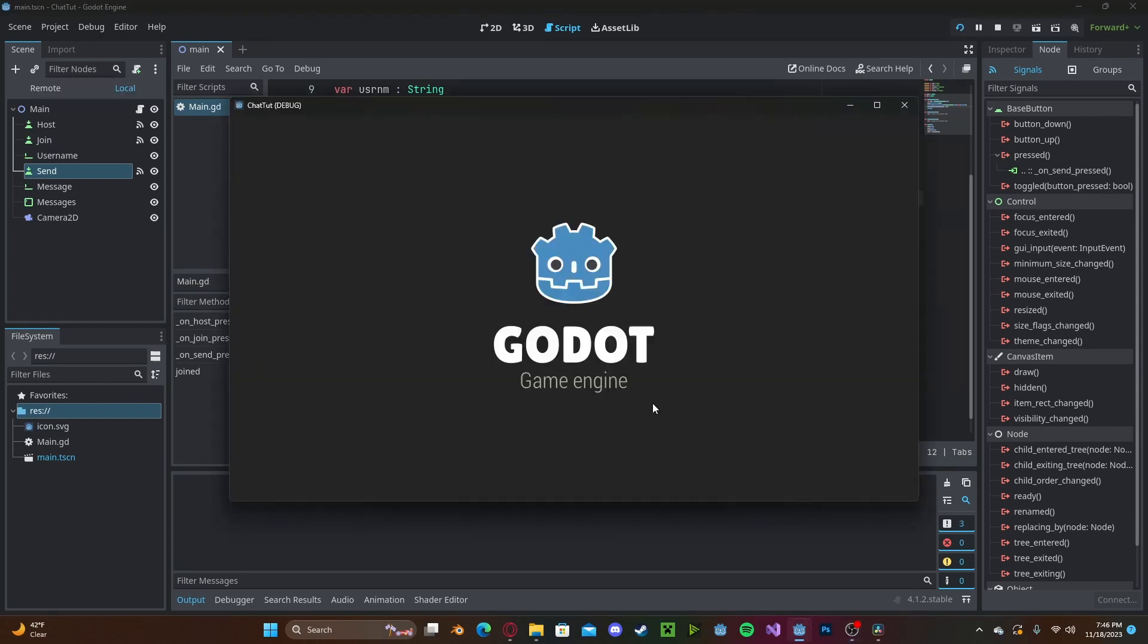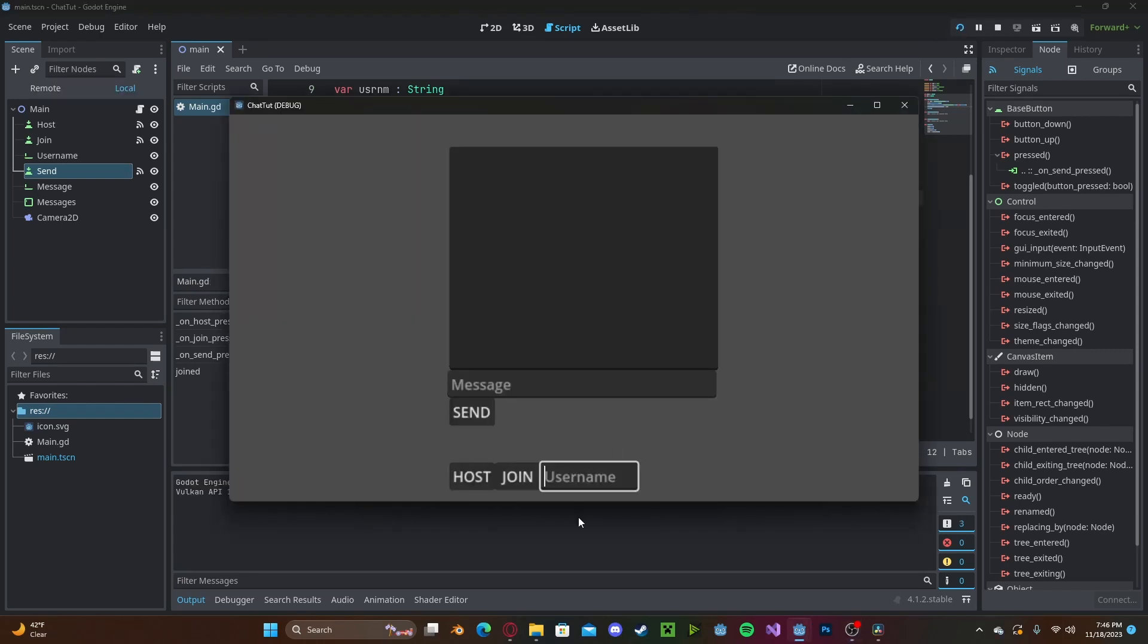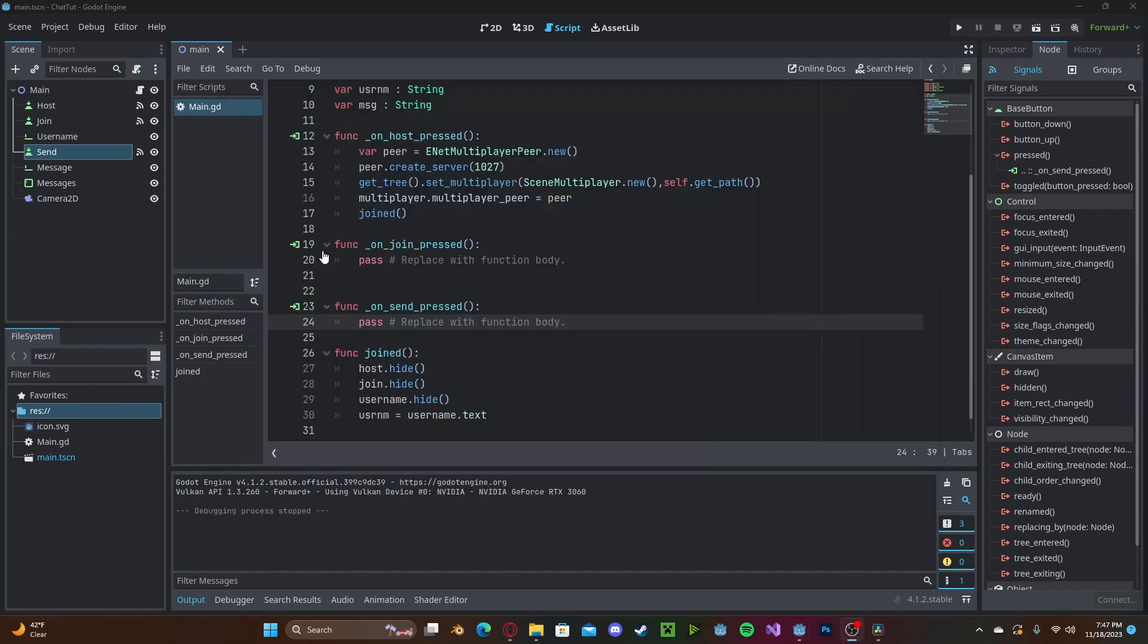Now, let's press play. If we enter in a username, and we press host, it will create a new server, it will hide everything down here. And it will store your username into that string variable.